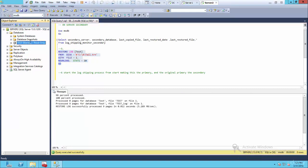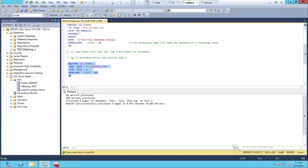That now becomes active. So if I refresh it, you can see that it's live database. So go to server one, this is inactive. So we've switched the roles now.